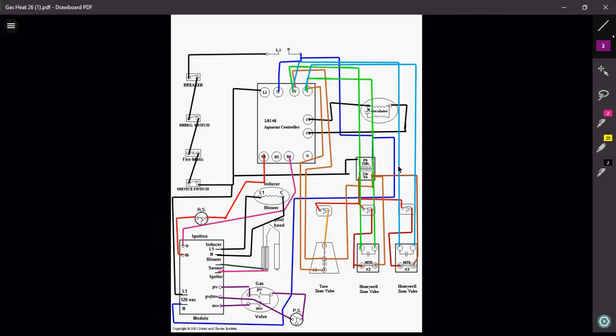And that is basically really how this whole thing operates. And in the event that the flame happens to roll out for whatever reason during the operation, that rollout switch will open and it will kill the ignition module, which will then in turn shut off your gas valve and all that stuff. And you won't have a call. And that's it.